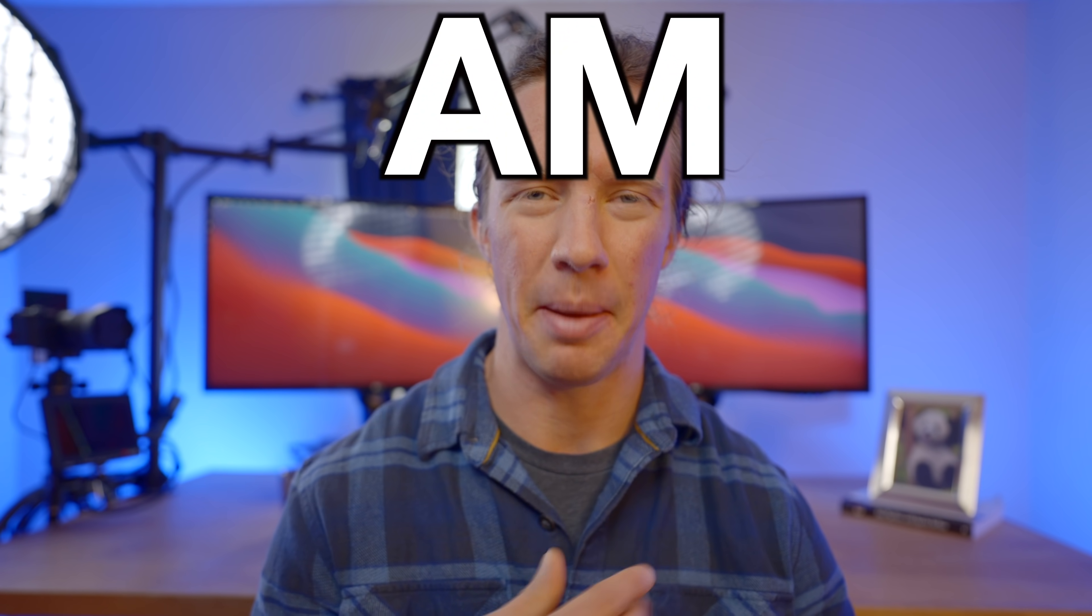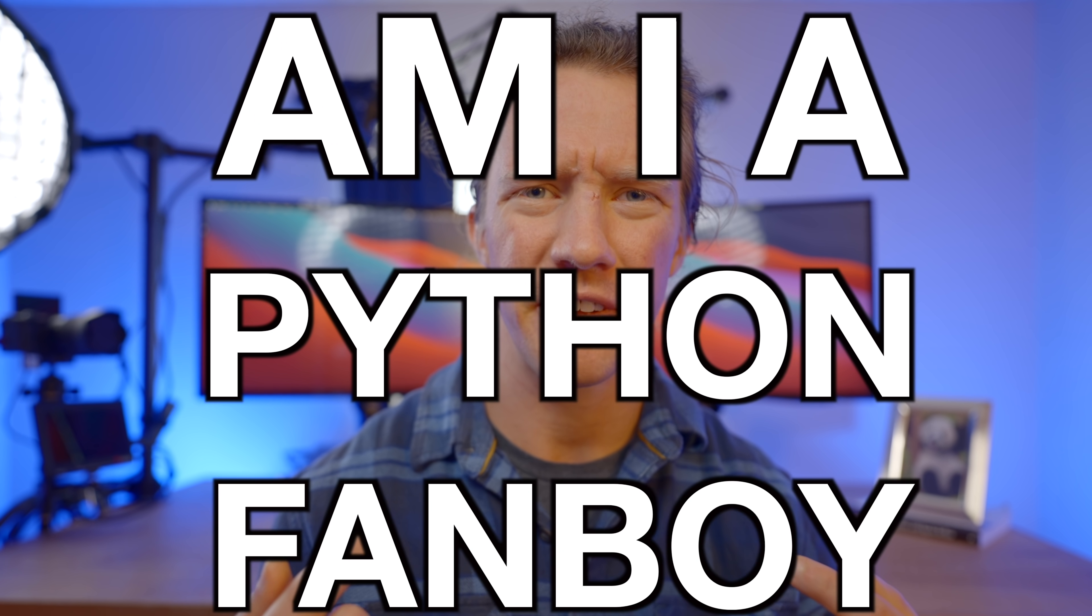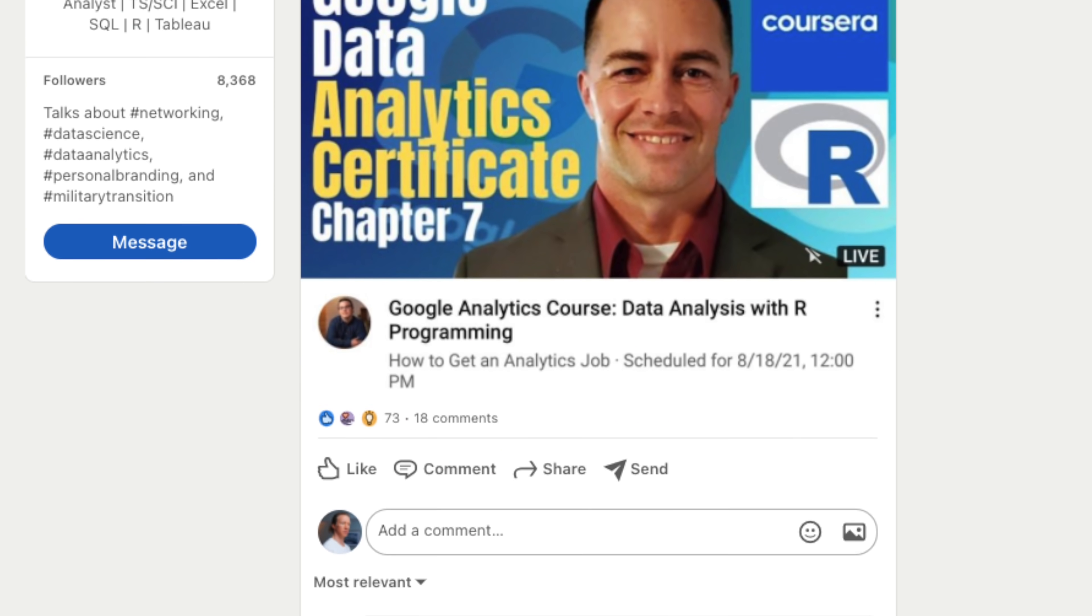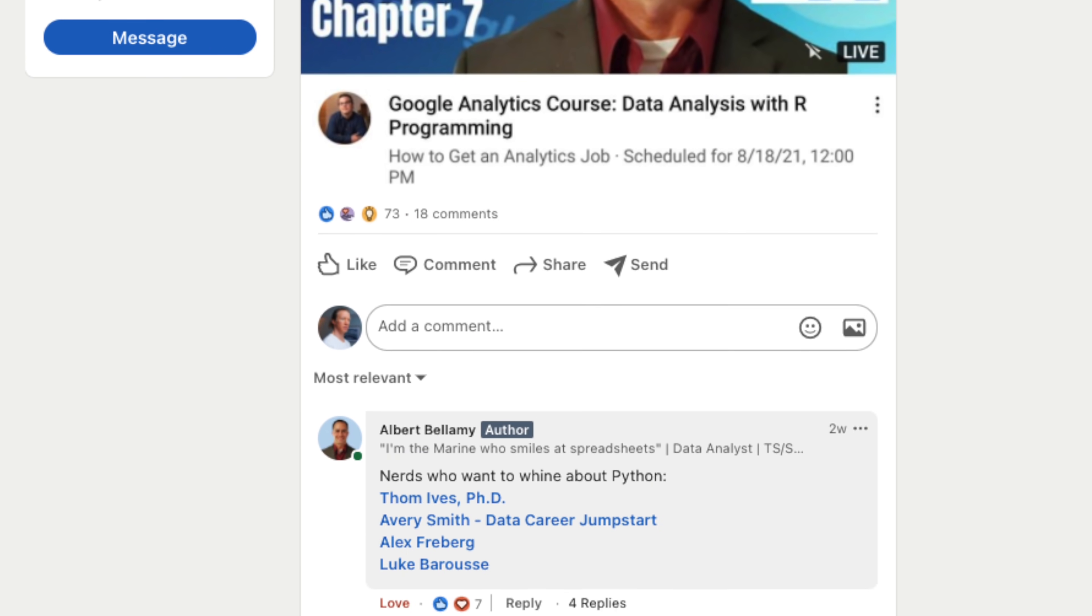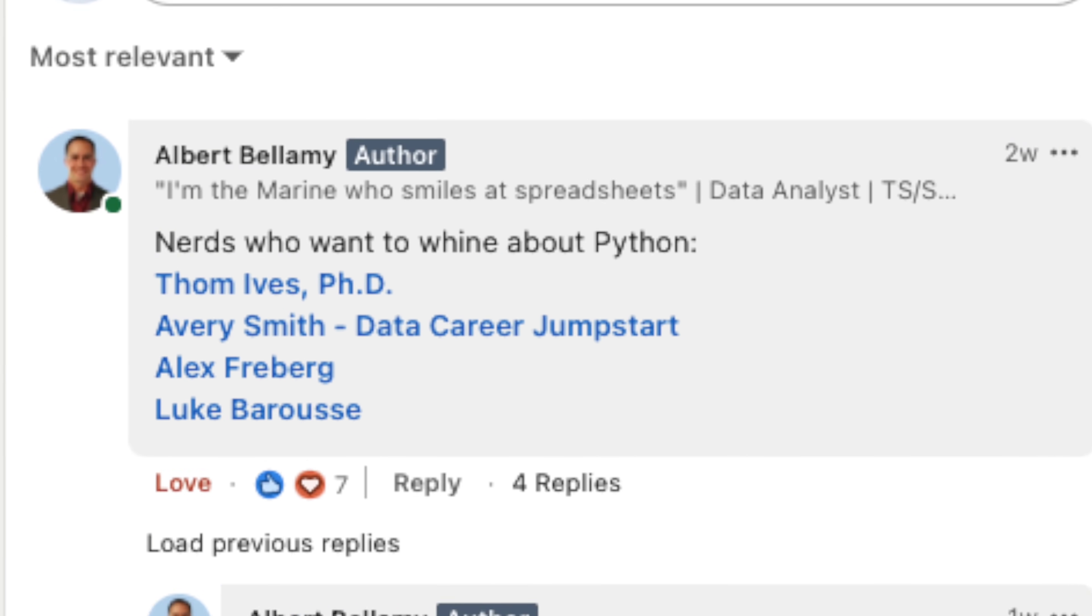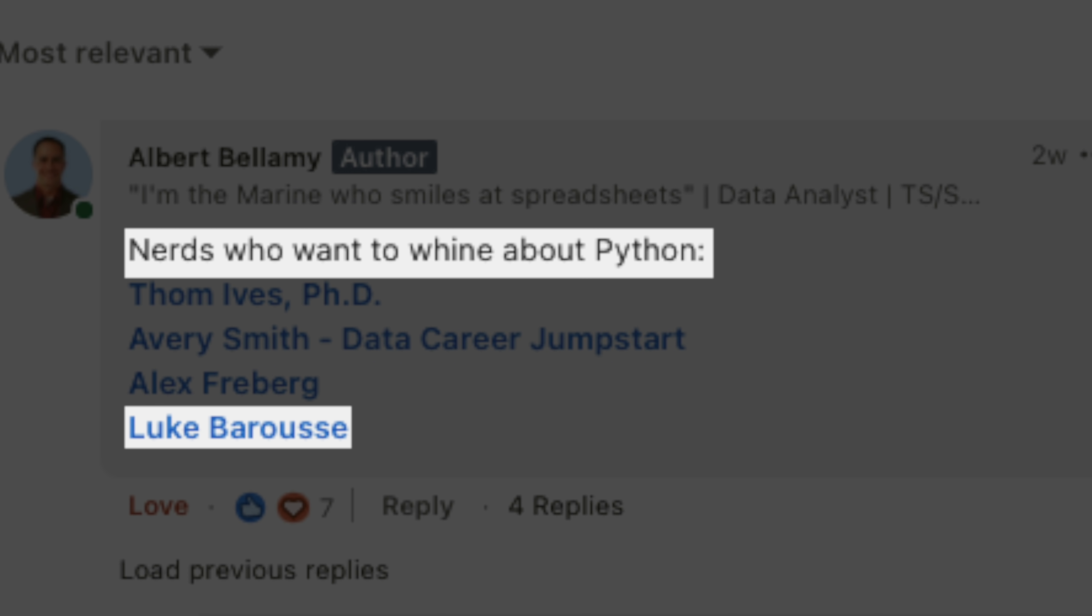So when I heard this, I was curious. Was Al talking about me? Am I a Python fanboy? Soon thereafter, Al posted this on LinkedIn, in fact confirming that I was a Python fanboy.